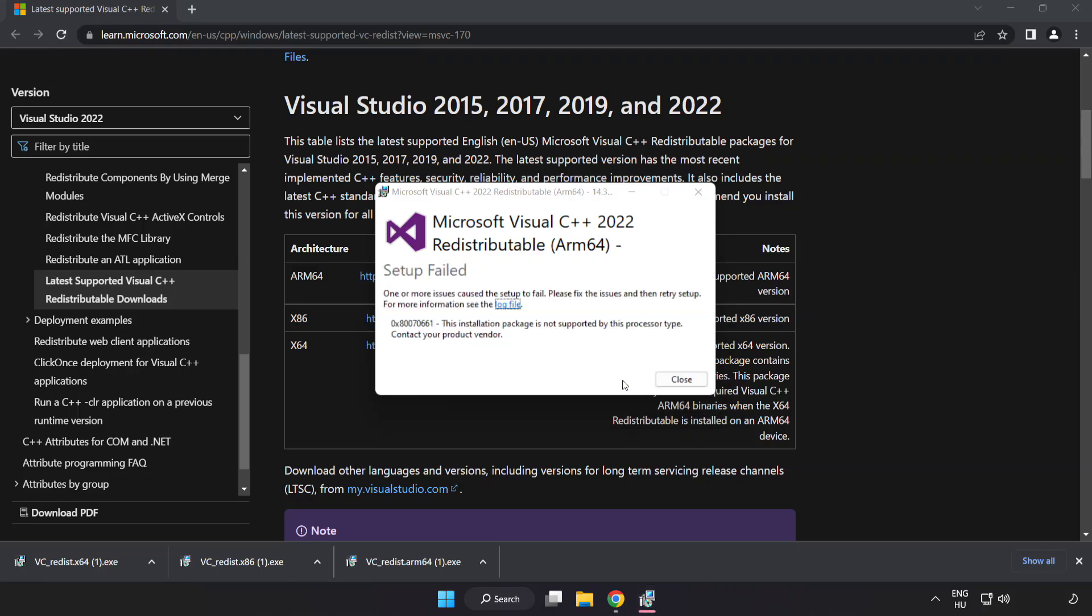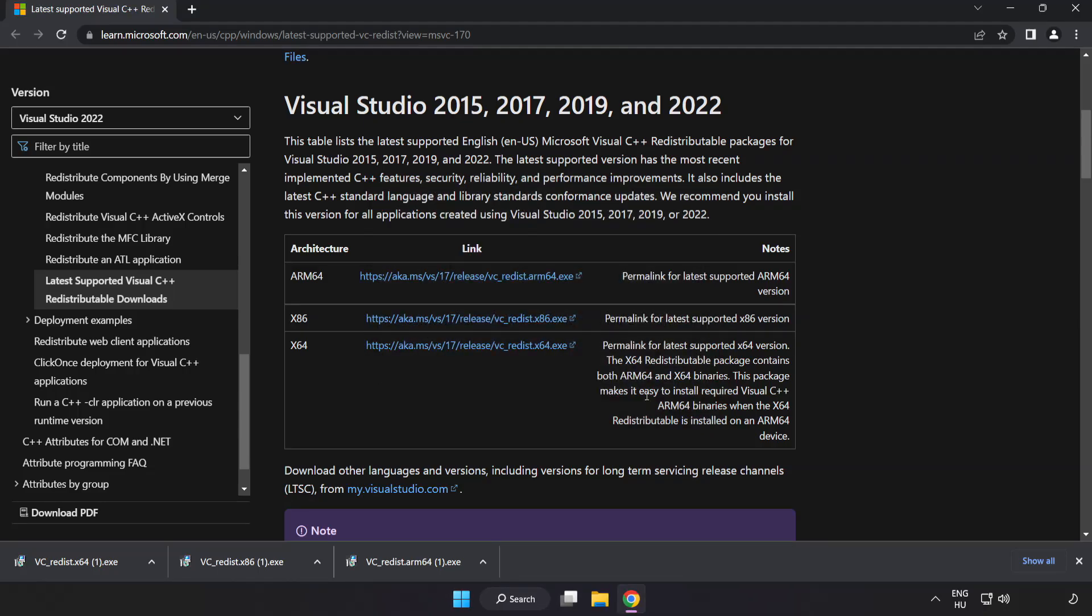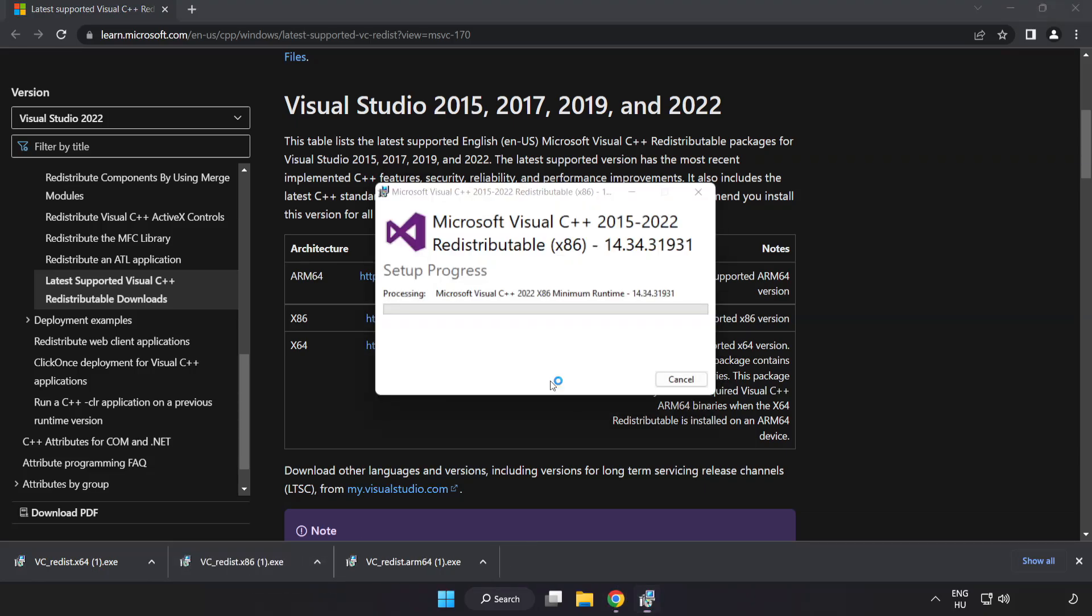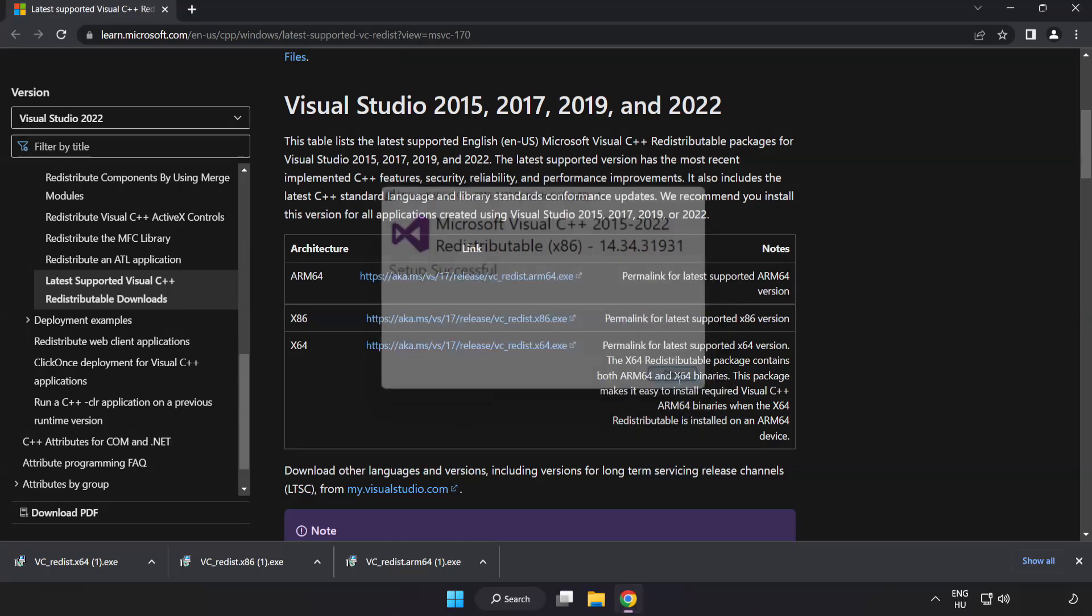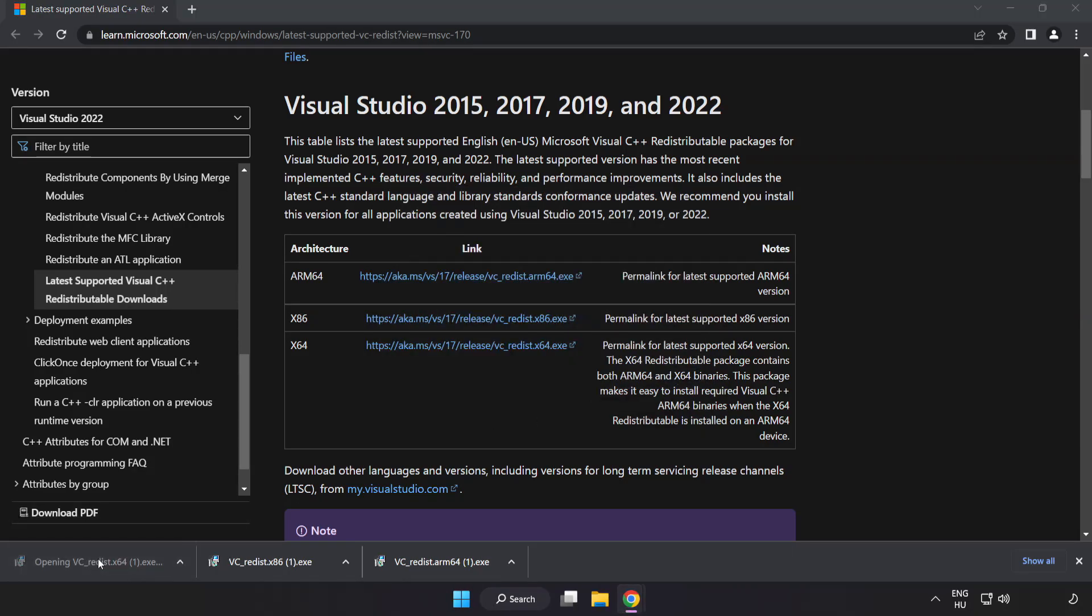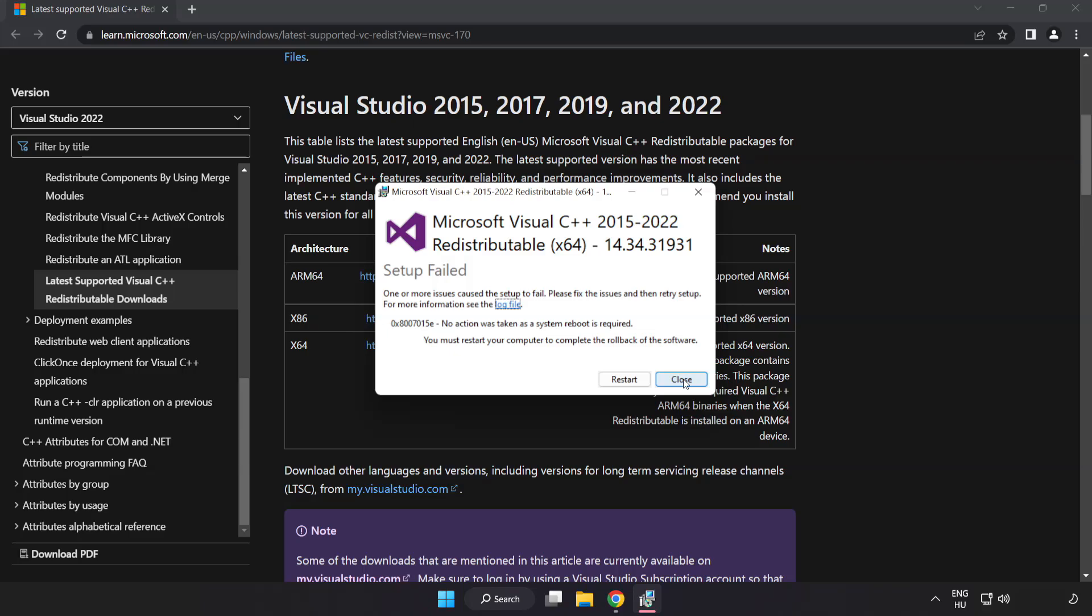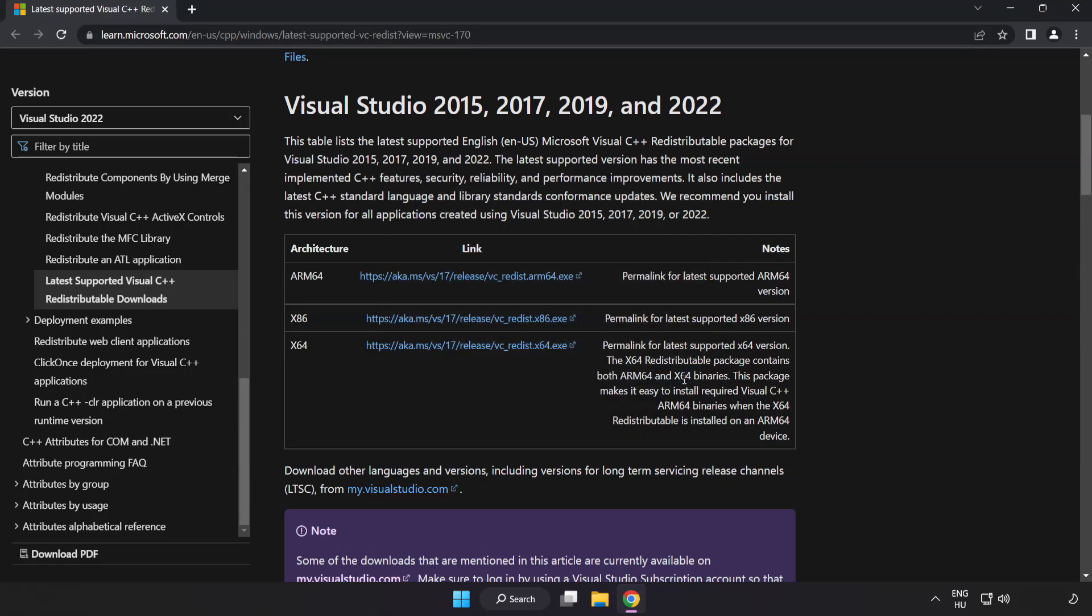If it fails to install no problem repeat for the other. Close. Close internet browser.